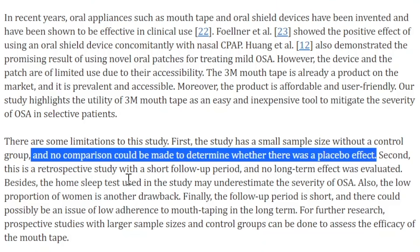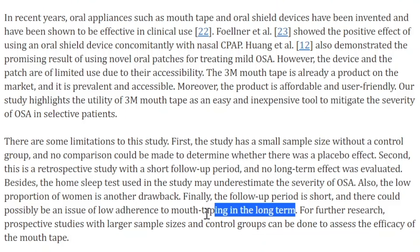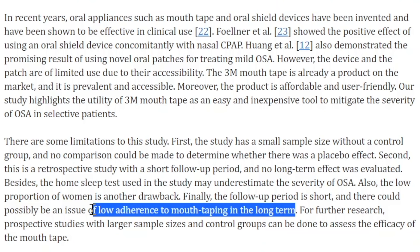Additional limitations: this was a retrospective study with a short follow-up period, and no long-term effect was evaluated. The home sleep test used may underestimate the severity of OSA. The low proportion of women is another drawback. Finally, there could be an issue with low adherence to mouth taping in the long term — we don't know how many patients they had to go through to find the 20 who kept the tape on.